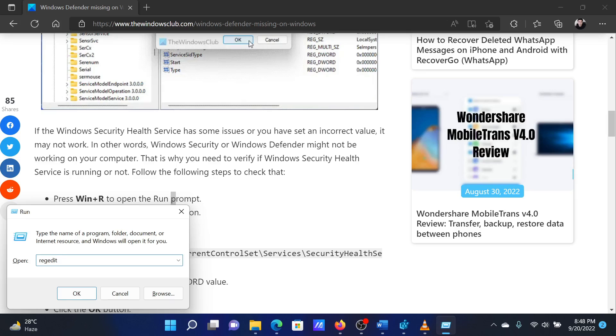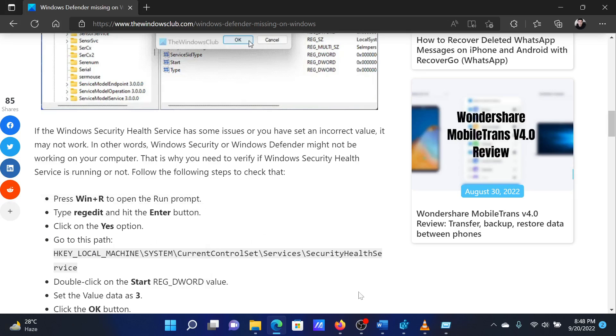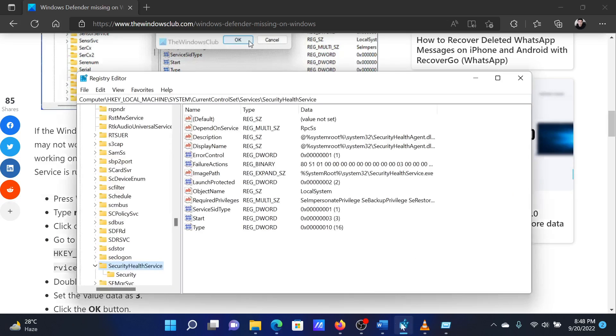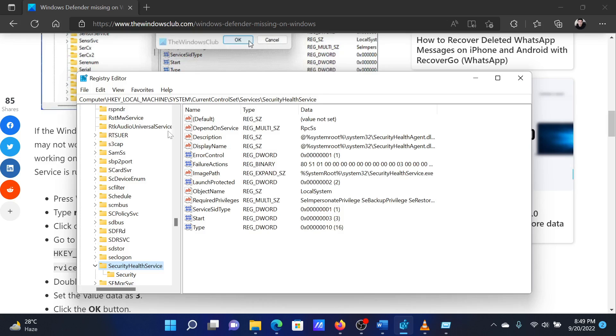In the Registry Editor window, go to the following path: HKEY_LOCAL_MACHINE\System\CurrentControlSet\Services\SecurityHealthService.